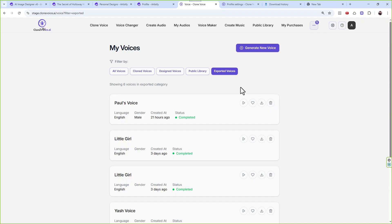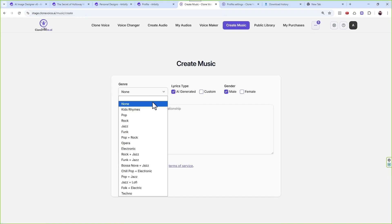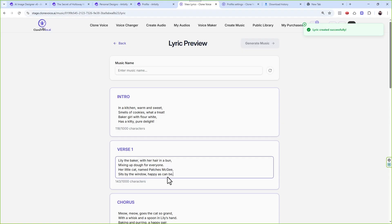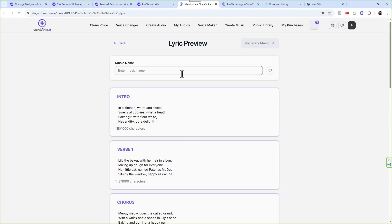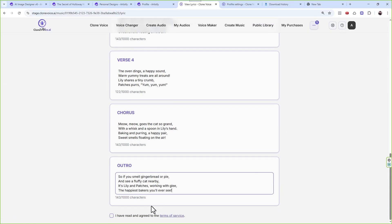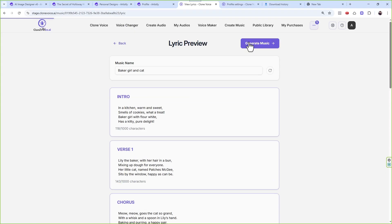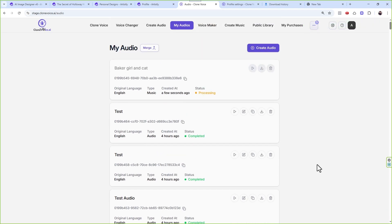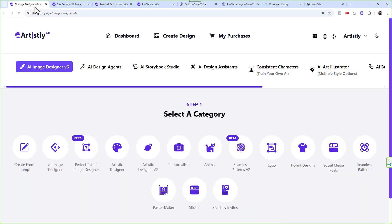We will go to the Artistly dashboard and I'll show you how the flipbook process works, where you'll see all these voices, and all that. I'm going to go to Create Music, pick the Kids Rhyme category, say a rhyme about Baker Girl and a Cat, accept the terms and conditions, name it, select it, and click Generate Music. I've already created examples — a farmer and a little girl, and baker girl and a cat.